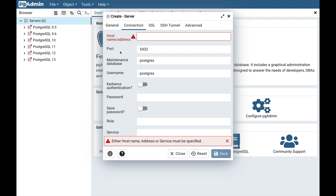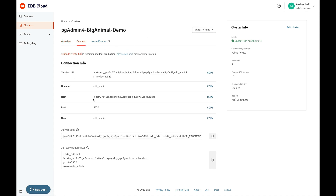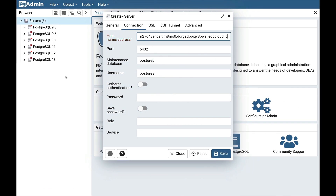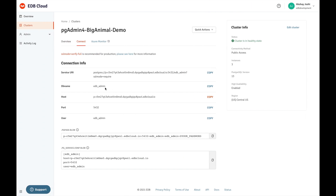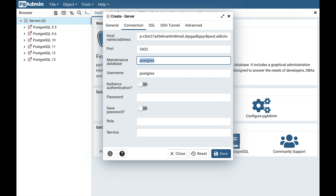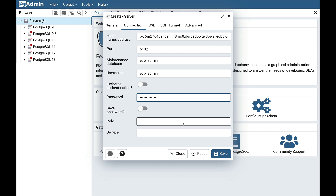For this connection information, go back to portal.edbcloud.com where you have already selected your cluster. Select the Connect tab. Here you can find the connection information: host, database name, port, and username. Copy the host name and paste it in pgAdmin4. The port is already 5432, and the database name and username is edb_admin. Provide the maintenance database, provide the username, provide the password to connect to that database, then click on the Save button.